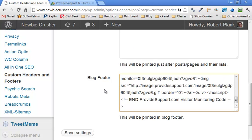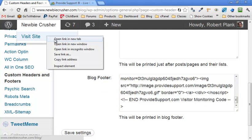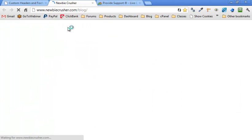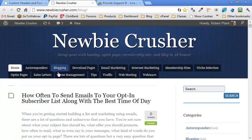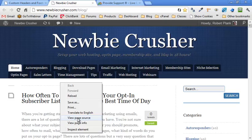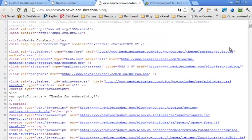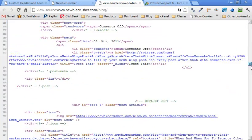We just installed the custom header and footer plugin. Once we activated it, went to Settings, Custom Header and Footer, and then copied that stuff we wanted to put on the bottom of the page. And now let me show you what is on this page here. Because if you look here, if you right click and look at the page source, lots of gobbledygook.